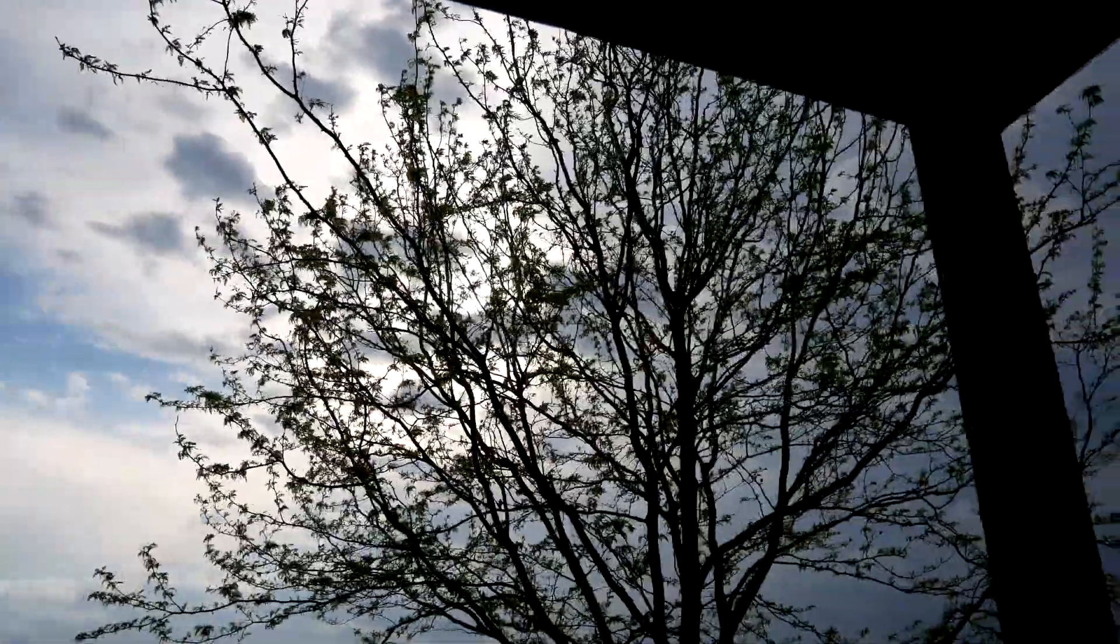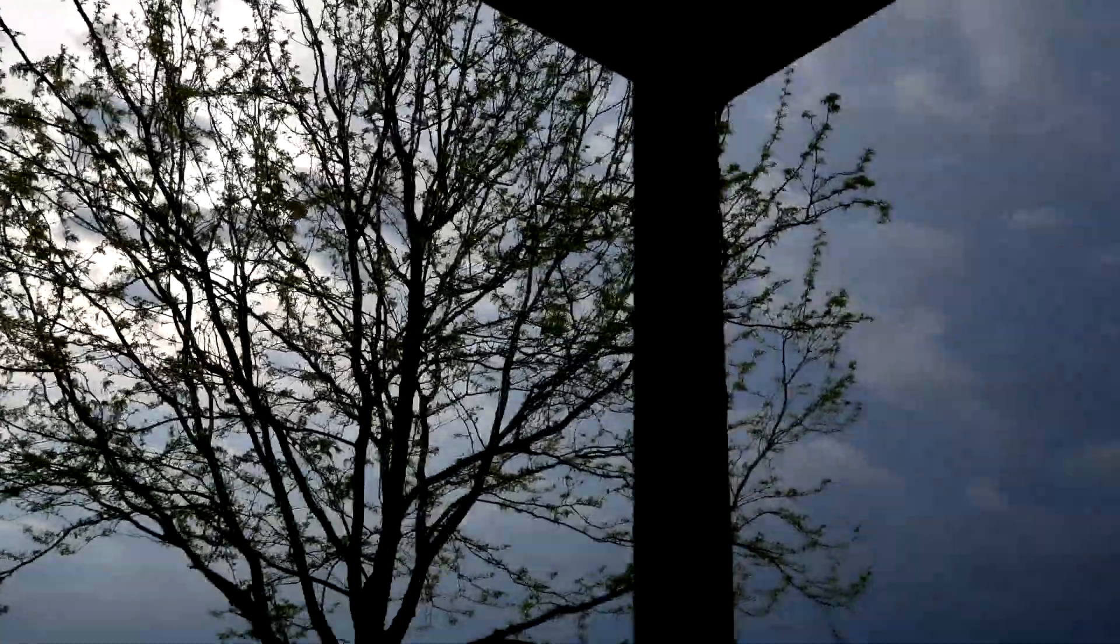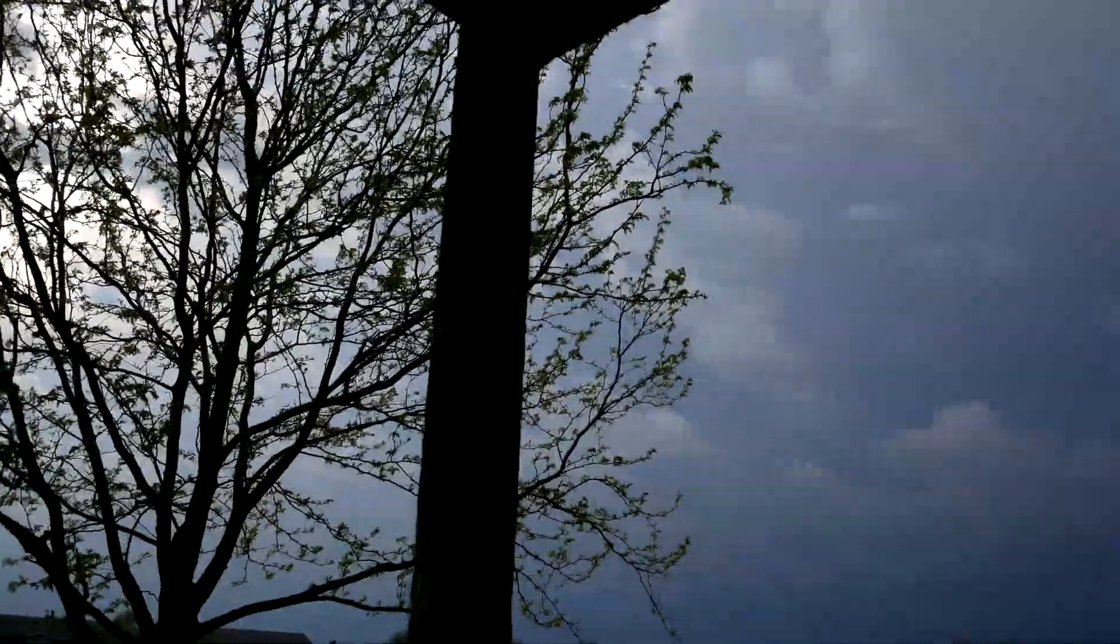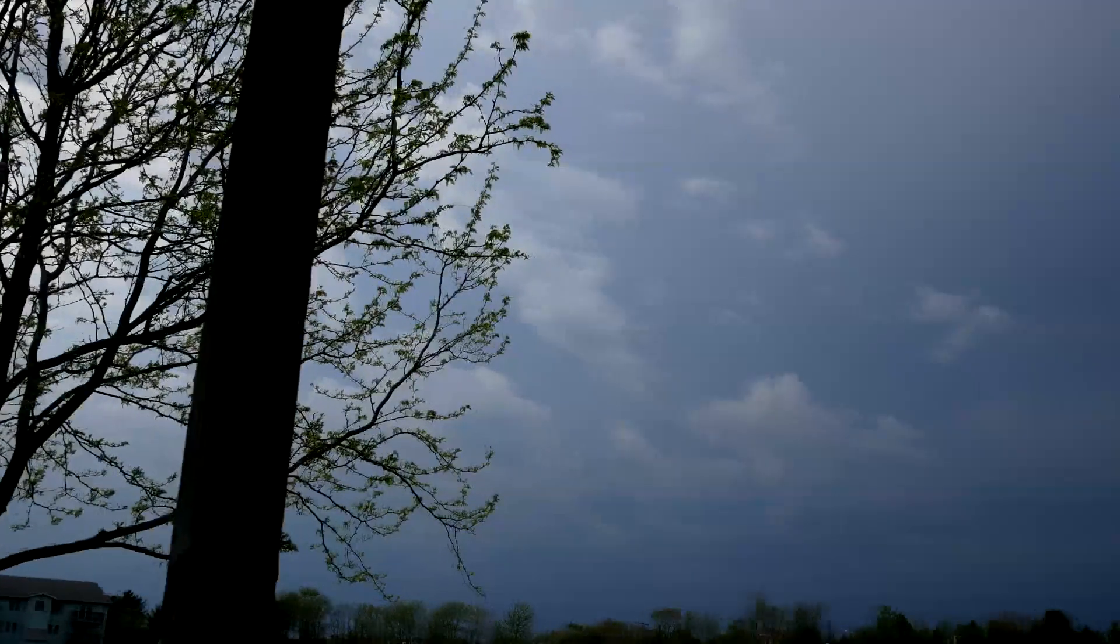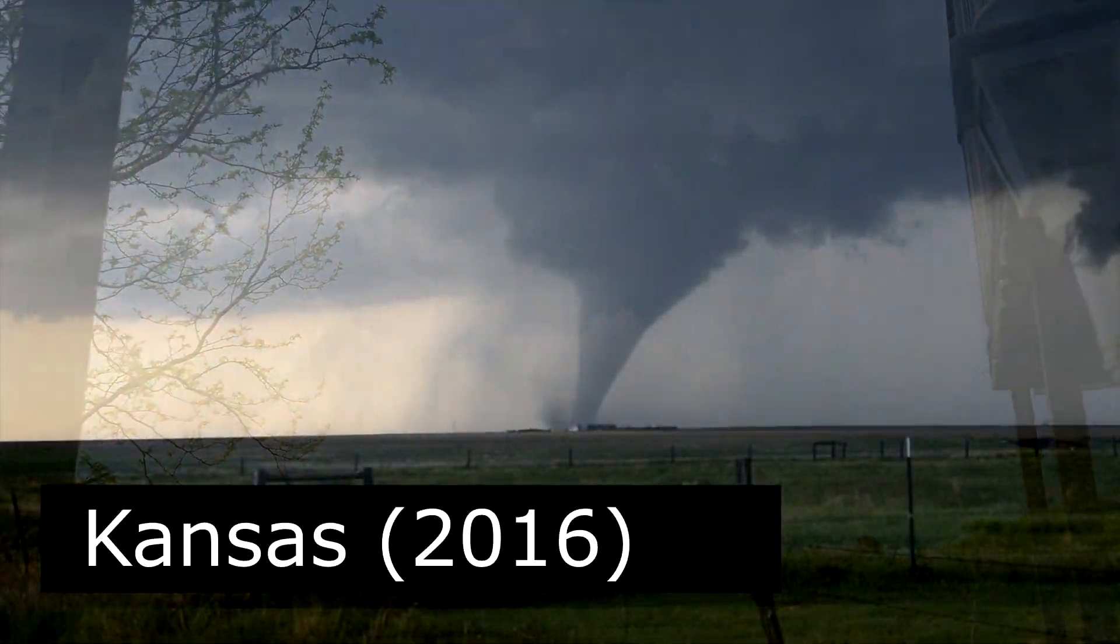Currently in the state of Illinois, we're in the middle of severe weather season. This is also what people might call tornado season, with this being part of Tornado Alley.